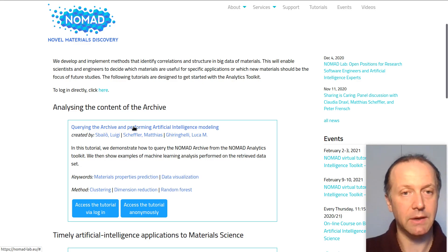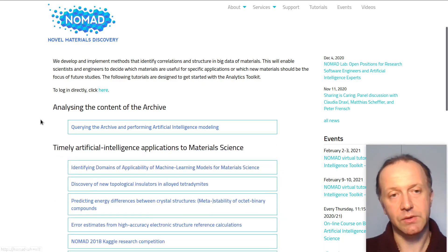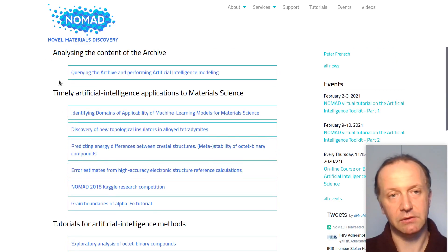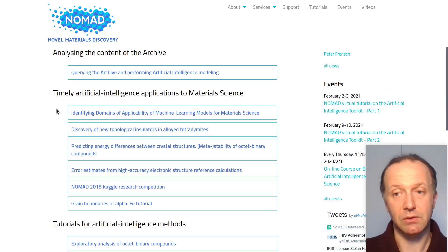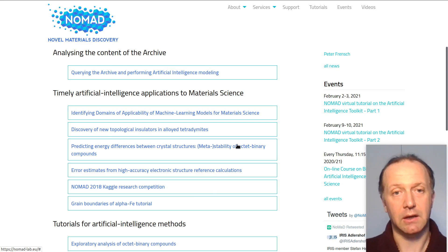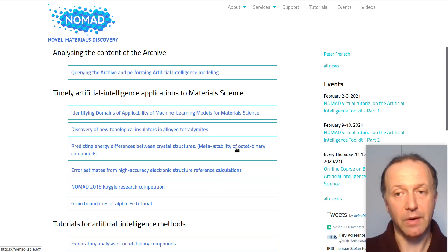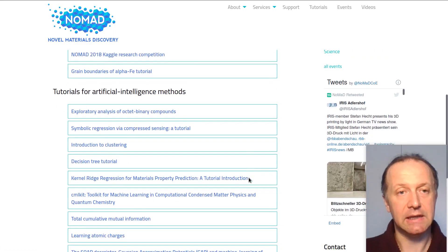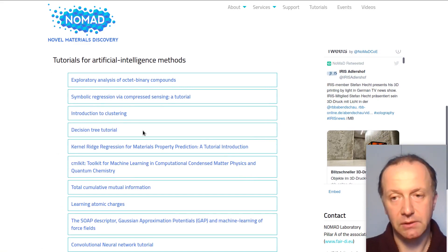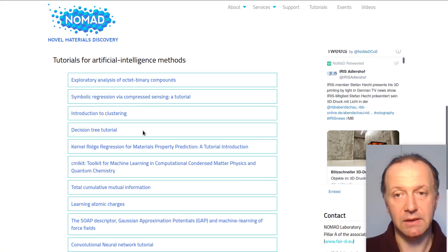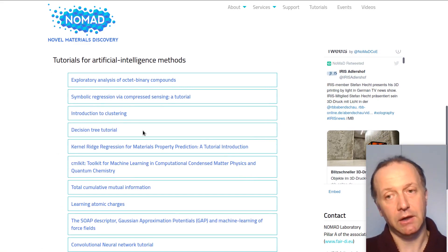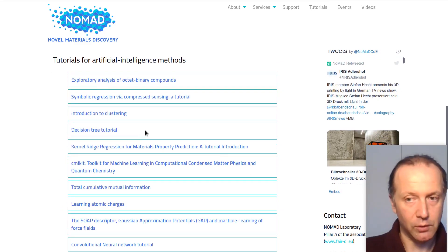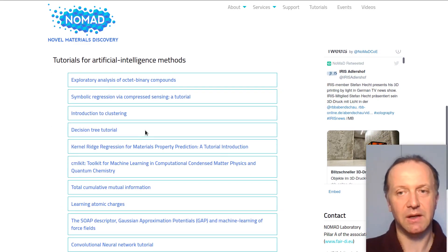Then you see a section on applications — essentially papers — where you will find the reproduced analytics workflow of published papers. And then there is a list of tutorials focused more on the methods than on the application, even though of course they are applied to actual data.